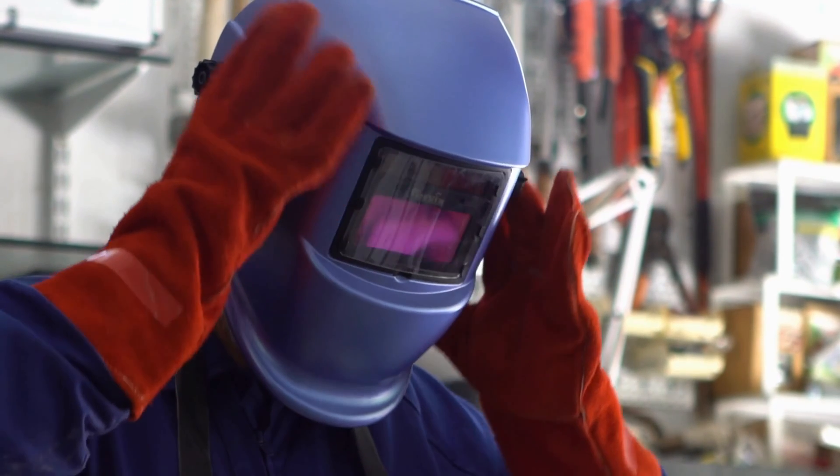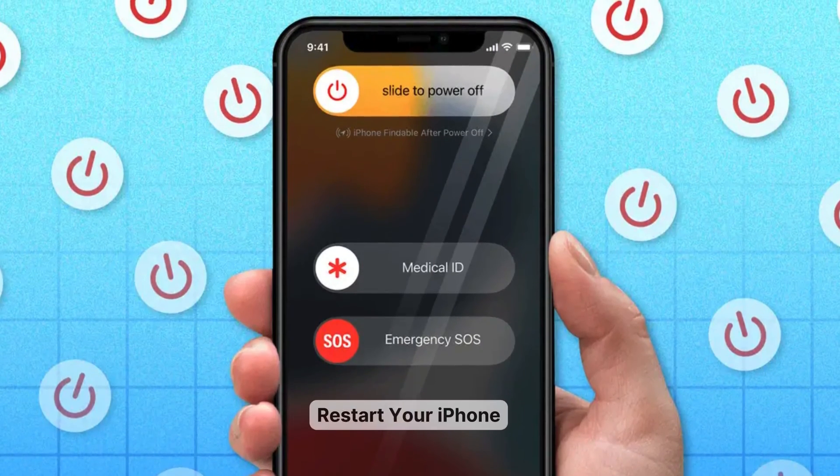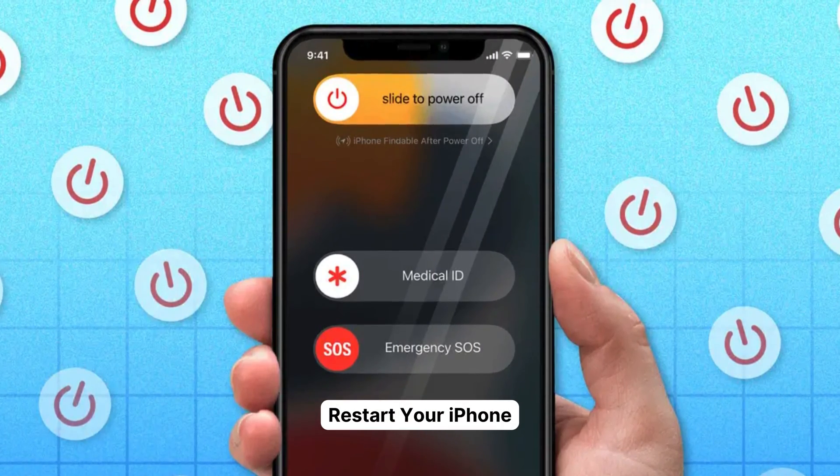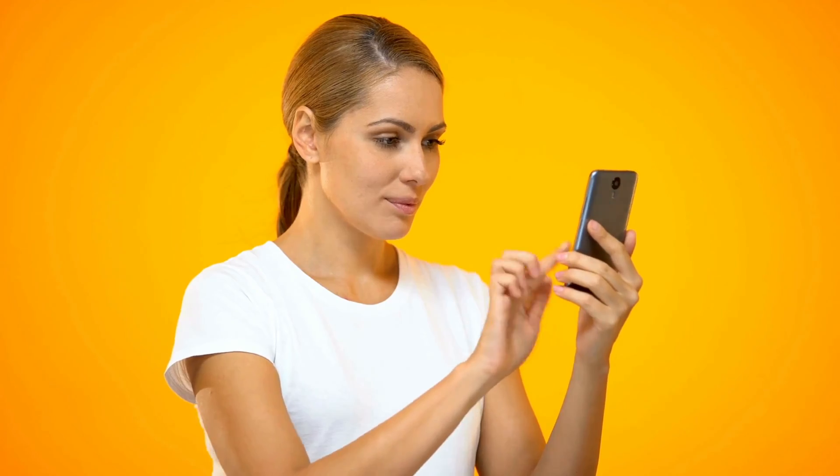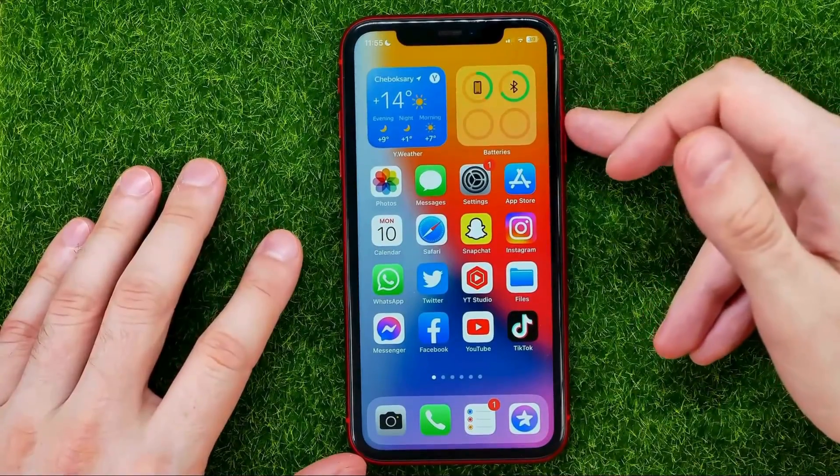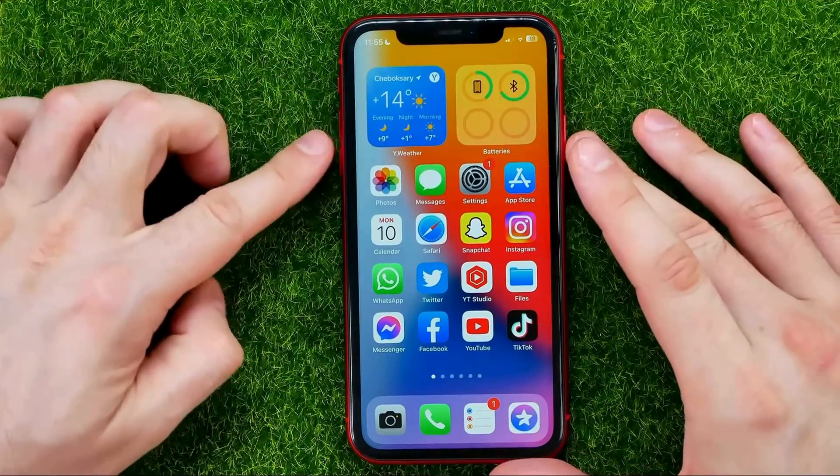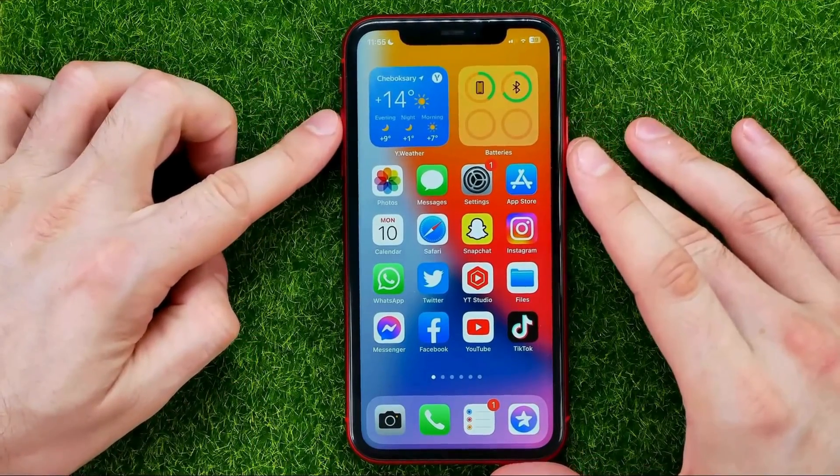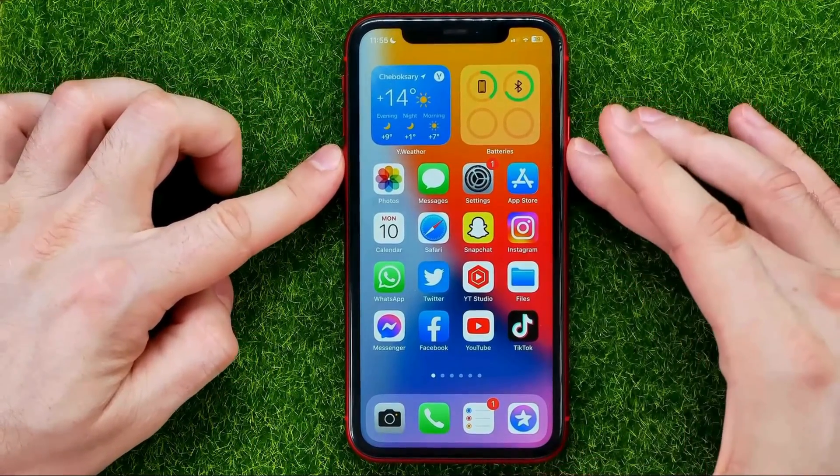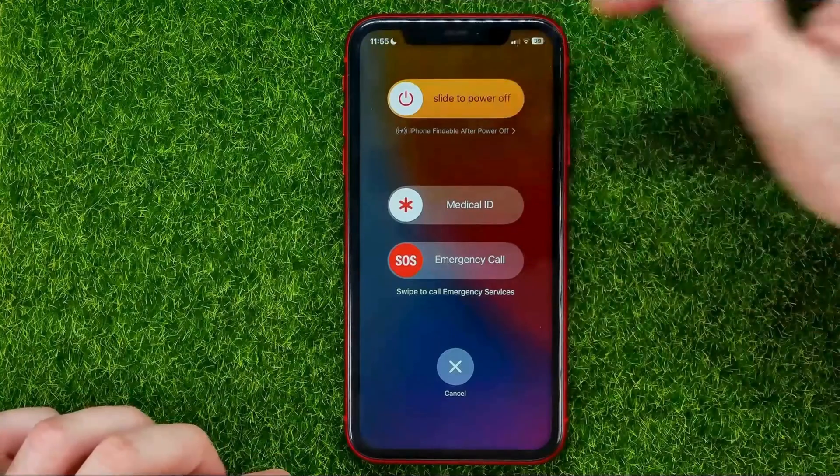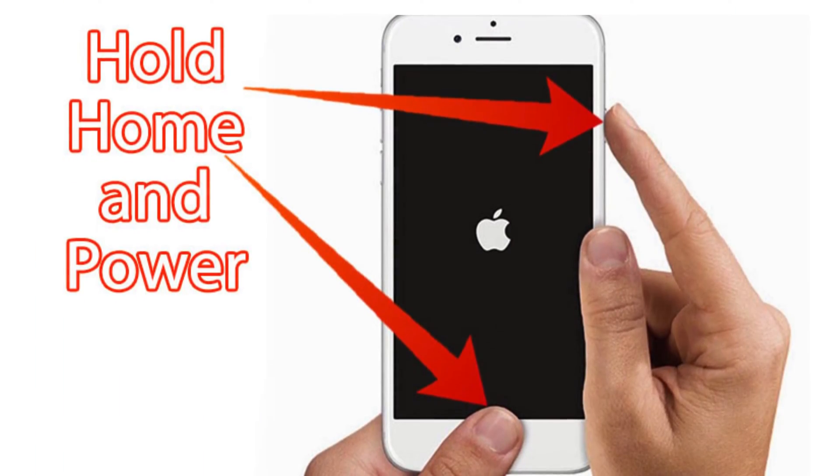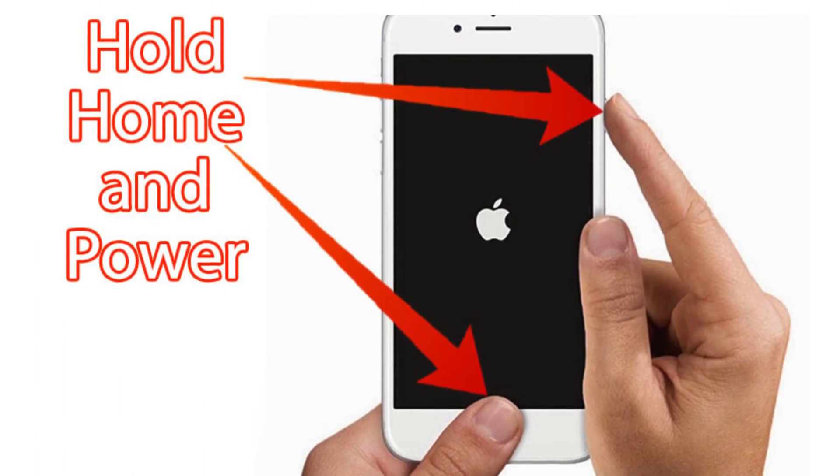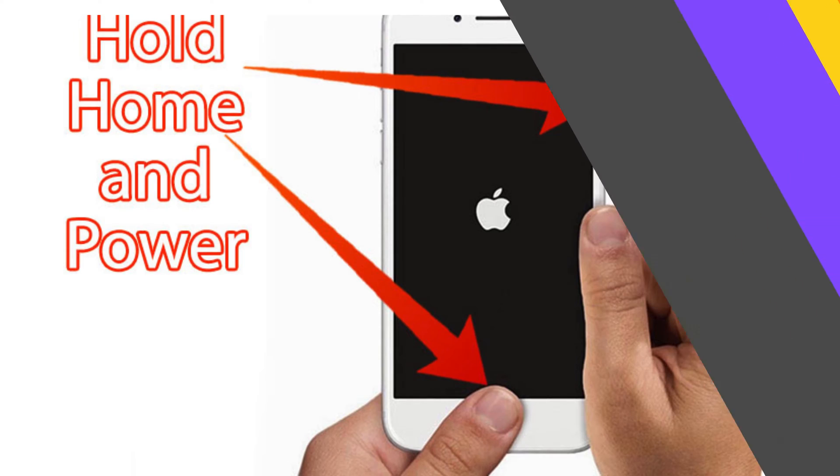Our first fix is a classic one: restart your iPhone. It's super easy and can help your device recalibrate and finish the indexing process. If you have an iPhone without a home button, press the volume key and the power button together until you see the power slider. For those with a home button, just hold the home button and the power button until you see that slider.